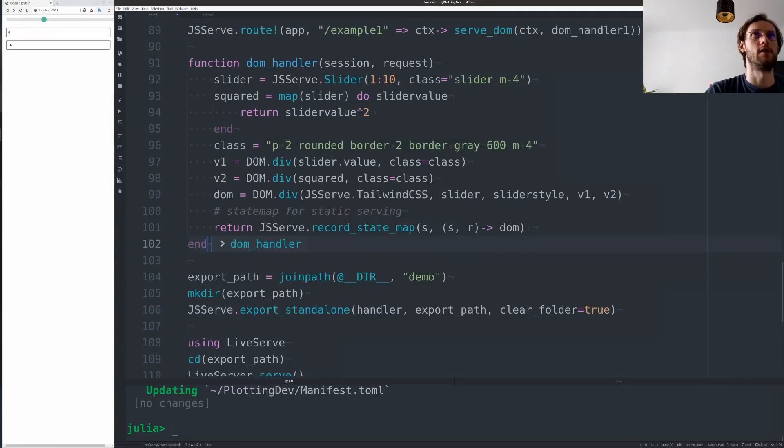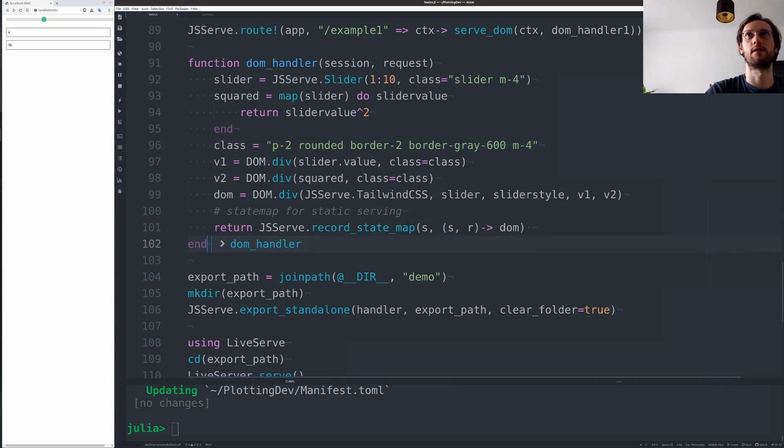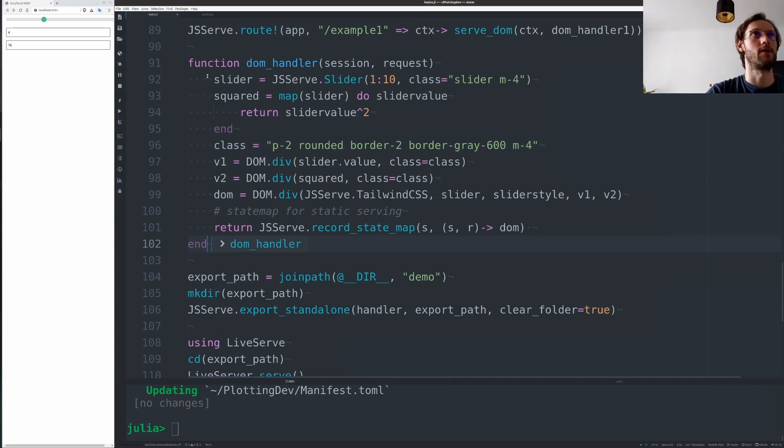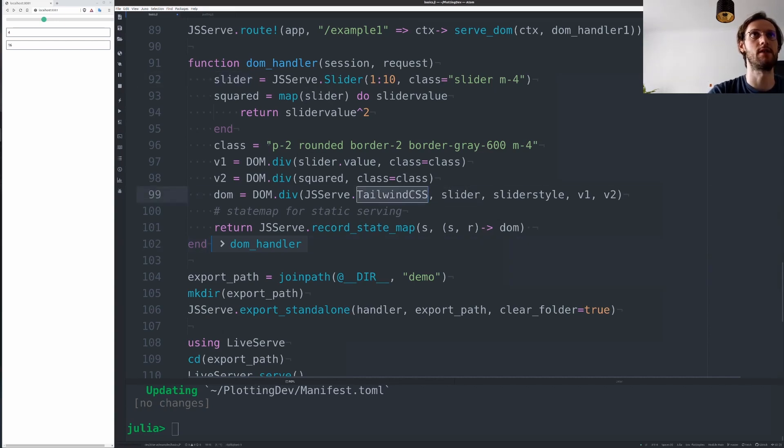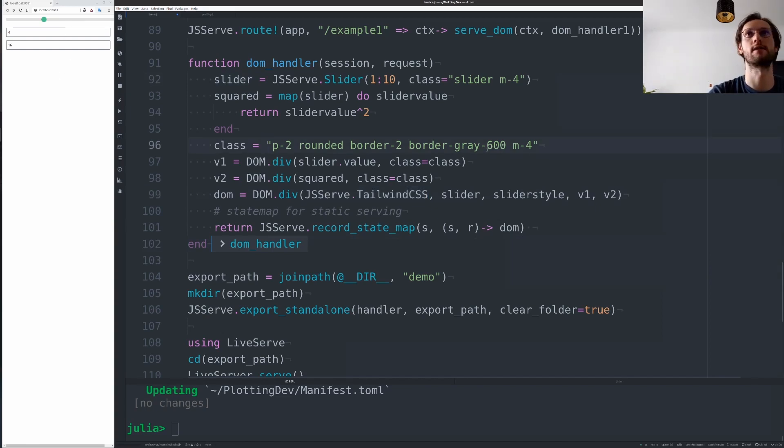Now the final feature I want to present is very new and really cool. So here we just use our slider. I'm using actually Tailwind here to very quickly style our little example.